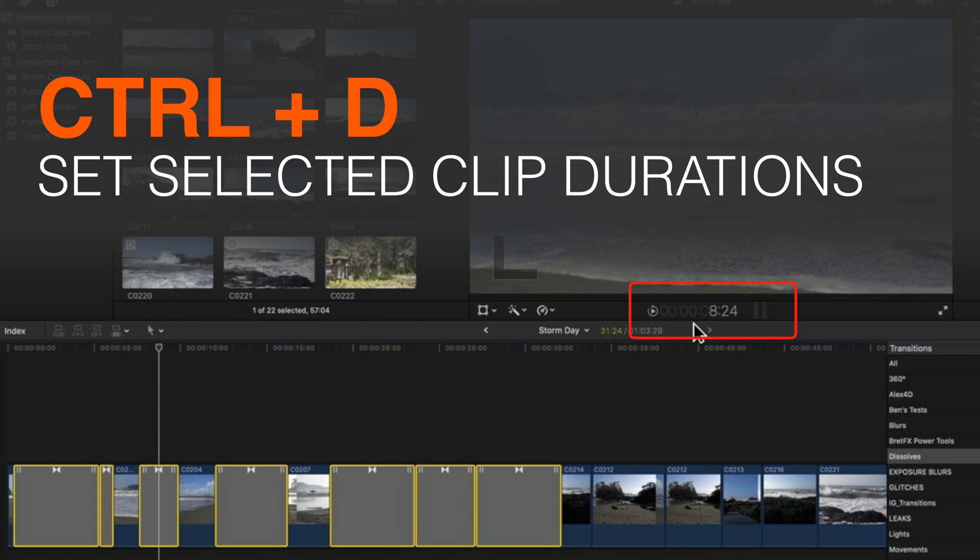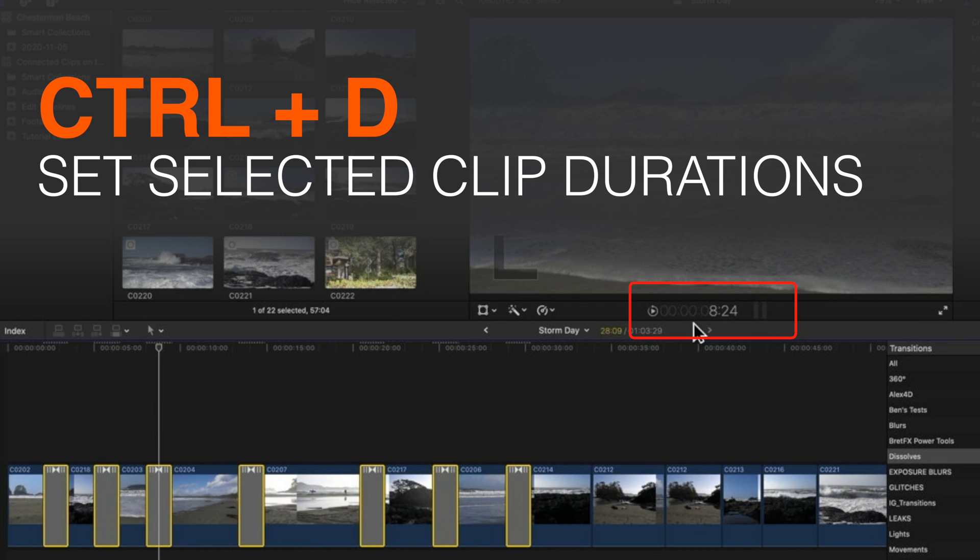Obviously that looks a little bit too long so I'm going to do control and D and type in 1.15, so one and a half seconds. With this 30 frames per second clip, that will make them all one and a half seconds long. So you can see by using the command key to quickly select those transitions we can change multiple transitions all in the same go.